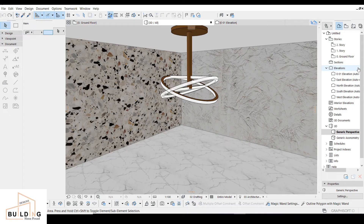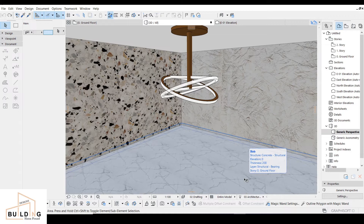Hello everyone, I'm Hanafar. My channel is about ready designs and tutorials about ArchiCAD. If you're new here, don't forget to subscribe, like and share. Today's video is going to be about designing a lamp for interior areas, for example living rooms.